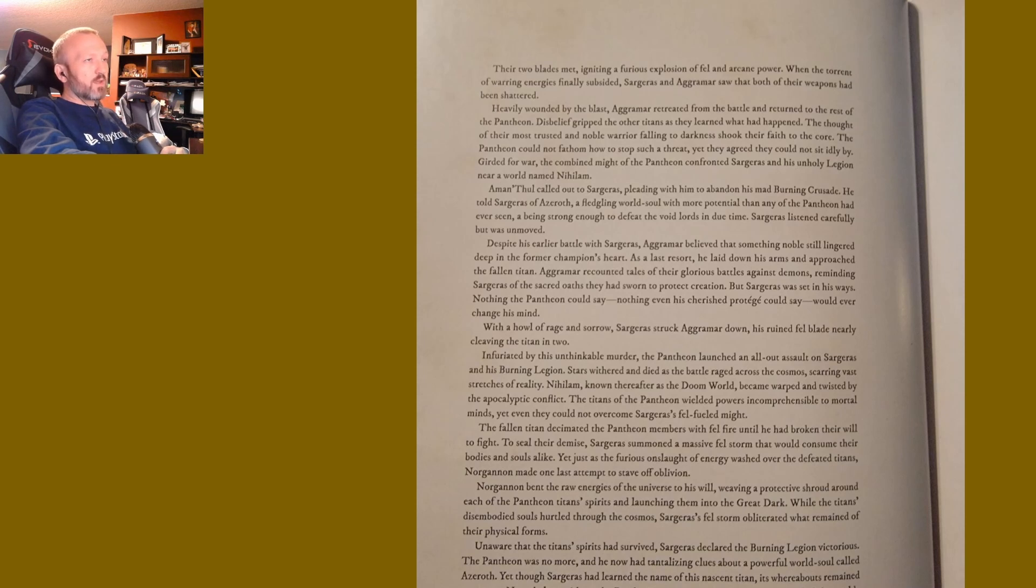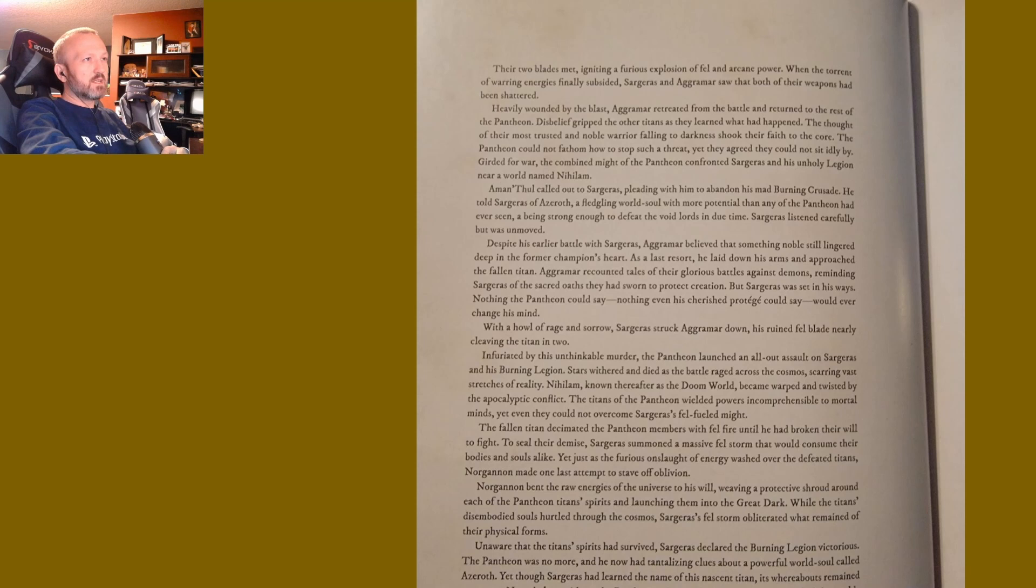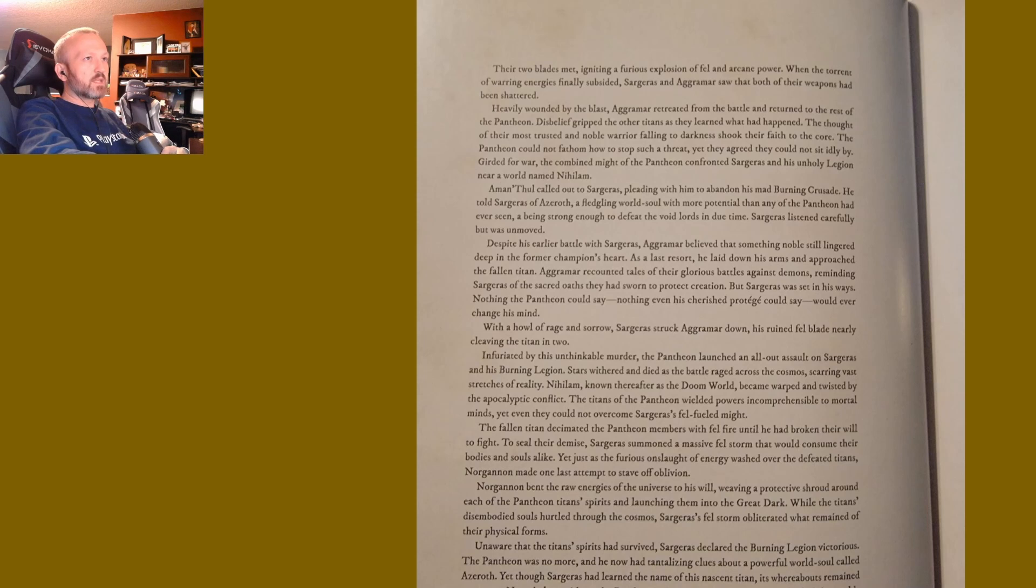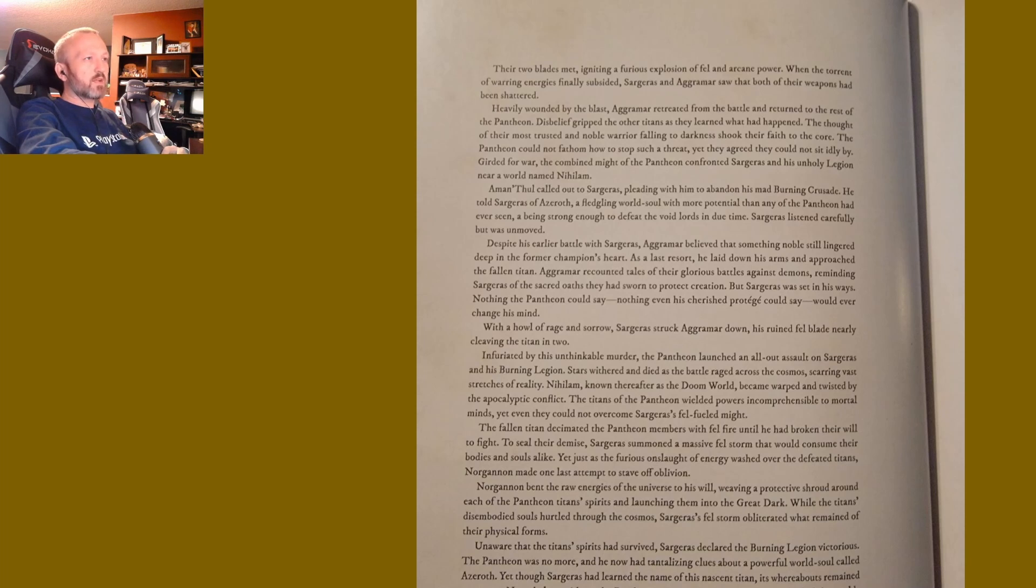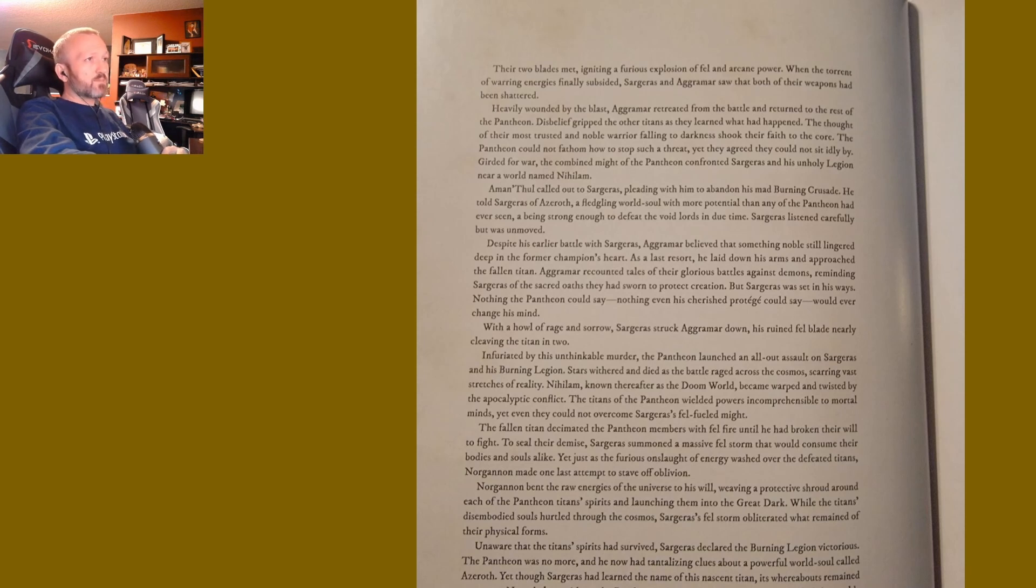Girded for war, the combined might of the Pantheon confronted Sargeras and his unholy Legion near a world named Nihilam. Aman'Thul called out to Sargeras, pleading with him to abandon his mad Burning Crusade. He told Sargeras of Azeroth, a fledgling world soul with more potential than any the Pantheon had ever seen—a being strong enough to defeat the Void Lords in due time.